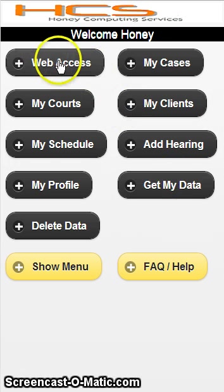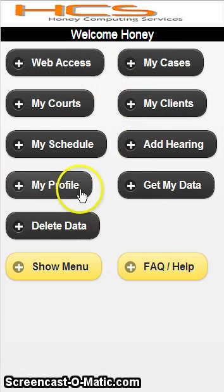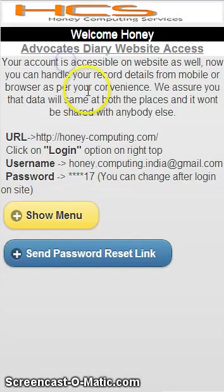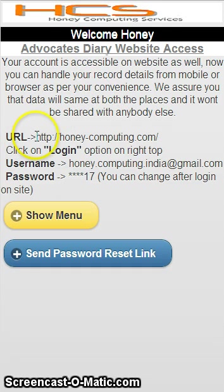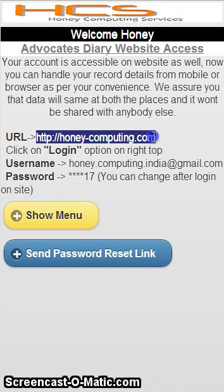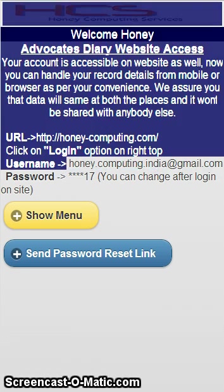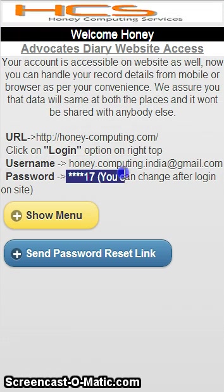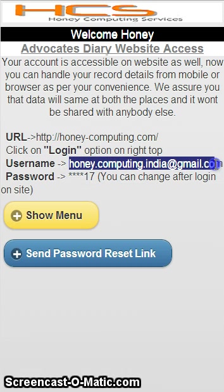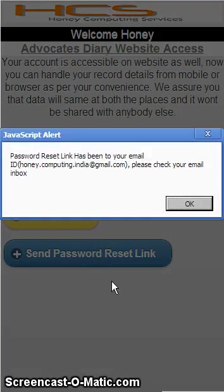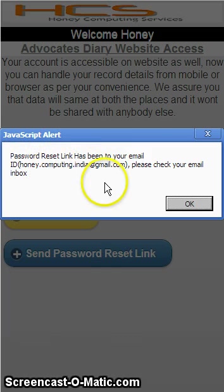There are different buttons — I will explain each one quickly. You can see the web access option here. As soon as you click on web access, it will show you your username and a URL. You can login on the website and use the same application there. Your username is your email ID and your password is provided in the email. If you forgot the password, you can click on send password and a password reset link will be sent to your email address.